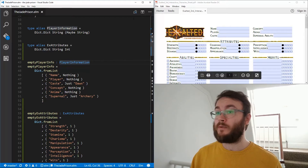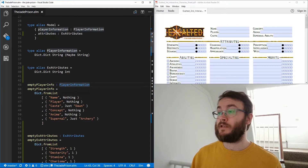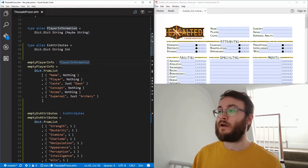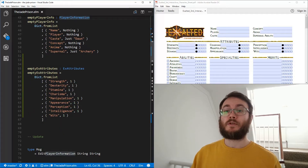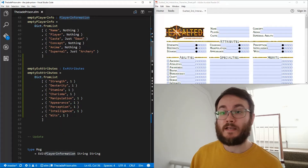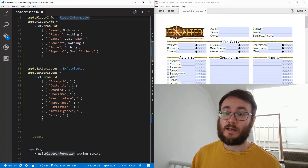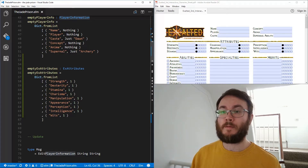In our player information section that wasn't the case — it could start with absolutely nothing in that box. But here we want to make sure there's always something there. If somebody didn't put a value in, it would still have a value of one. So in emptyEXAttributes, using fromList, we've got strength, dexterity, stamina, charisma, manipulation, appearance, perception, intelligence, wits — and they all start with a value of one.